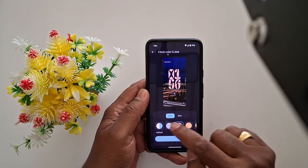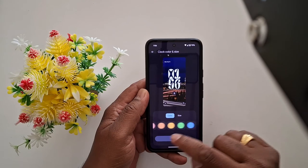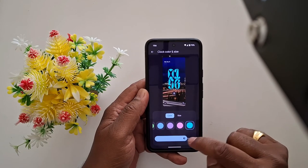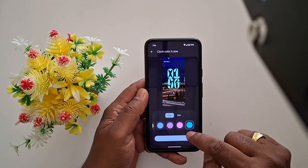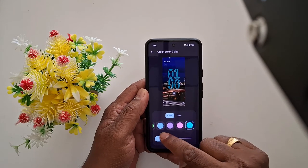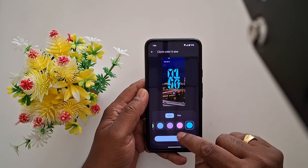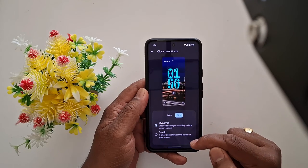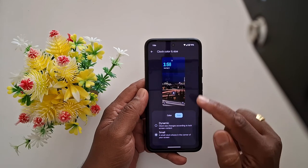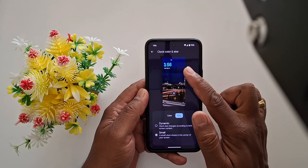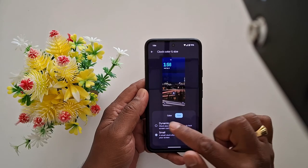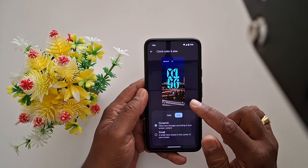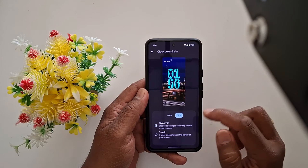Select the clock color you want to choose on your device, and also increase or decrease the clock size. You can choose clock size as Dynamic or Small. When you choose Small, the clock appears in the corner of the screen; when you choose Dynamic, it will automatically adjust according to your lock screen content.